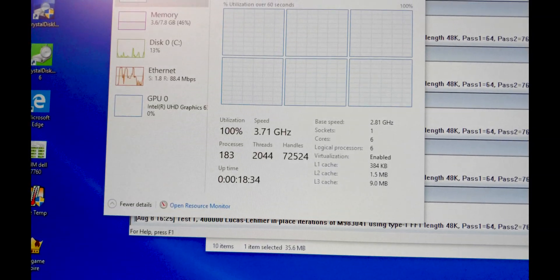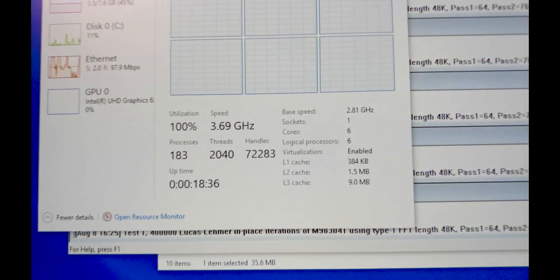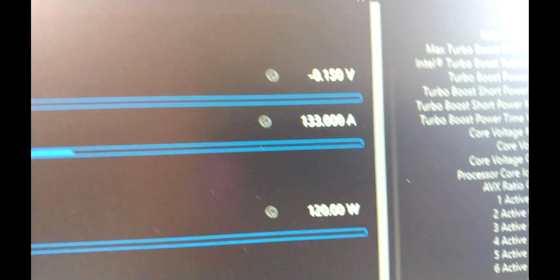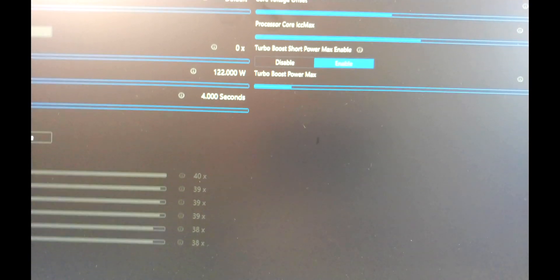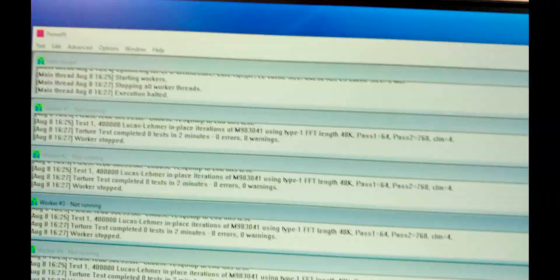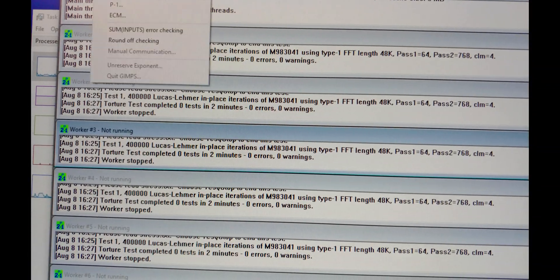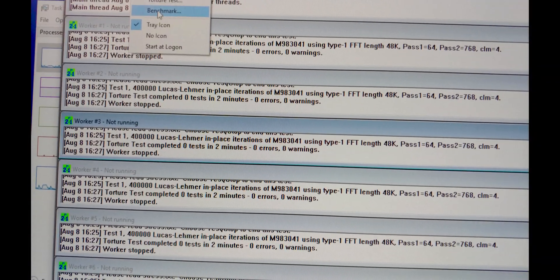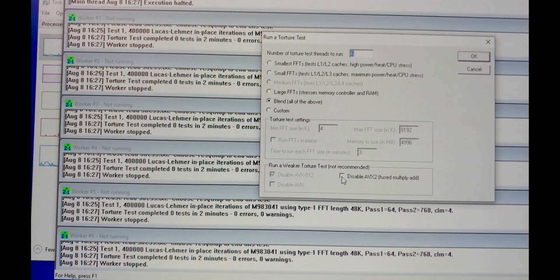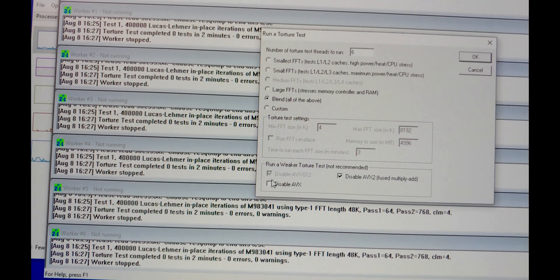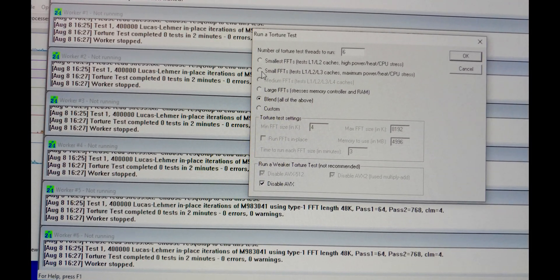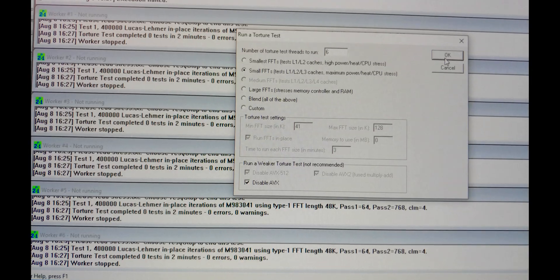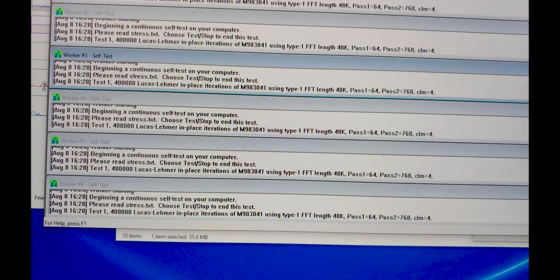And yeah, you can undervolt it. I mean, it is what it is. This is something you're never going to do. Minus 150 millivolt, I've cranked it up to 120 watts. Let's see what happens. Let's torture test this. Torture test, disable AVX, small FFTs. Boom, let's see what happens.